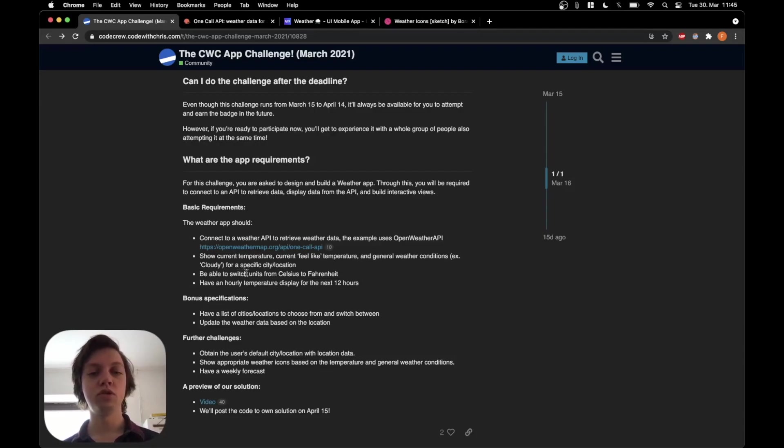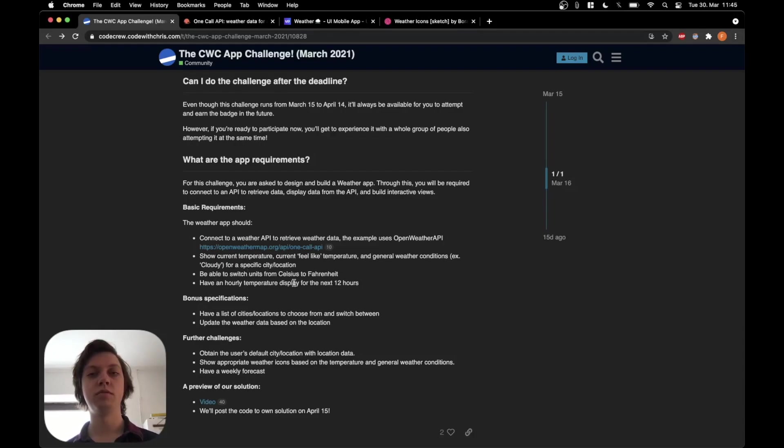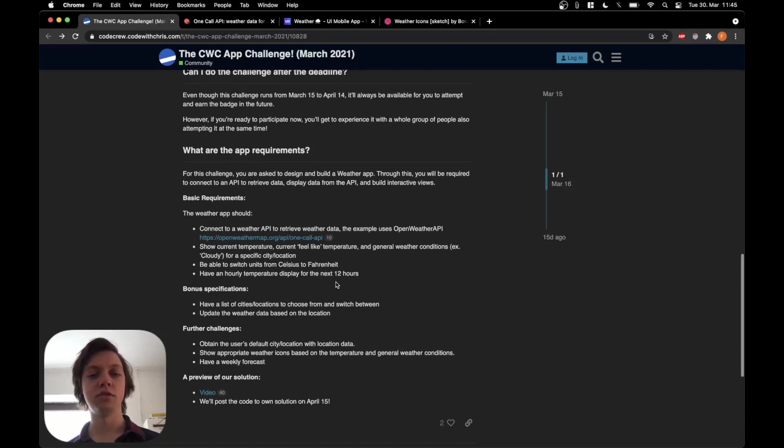Users should be able to switch units from Celsius to Fahrenheit. And the app should have an hourly temperature display for the next 12 hours. OK, so these all sound relatively easy.